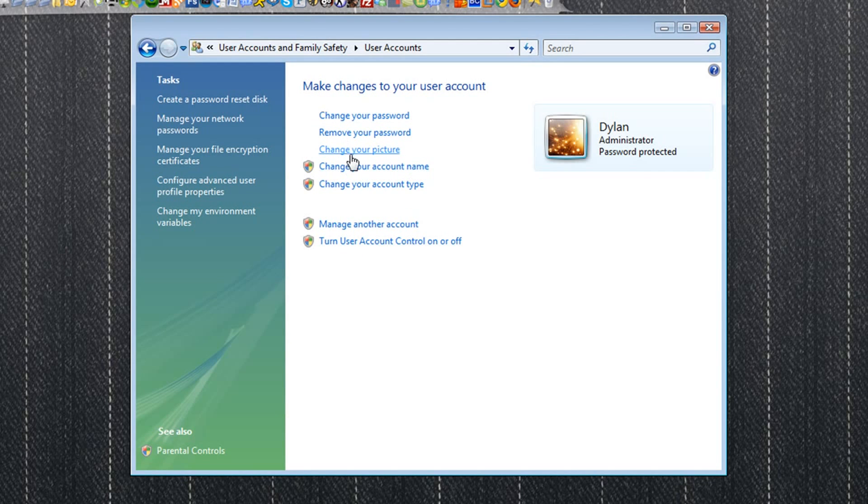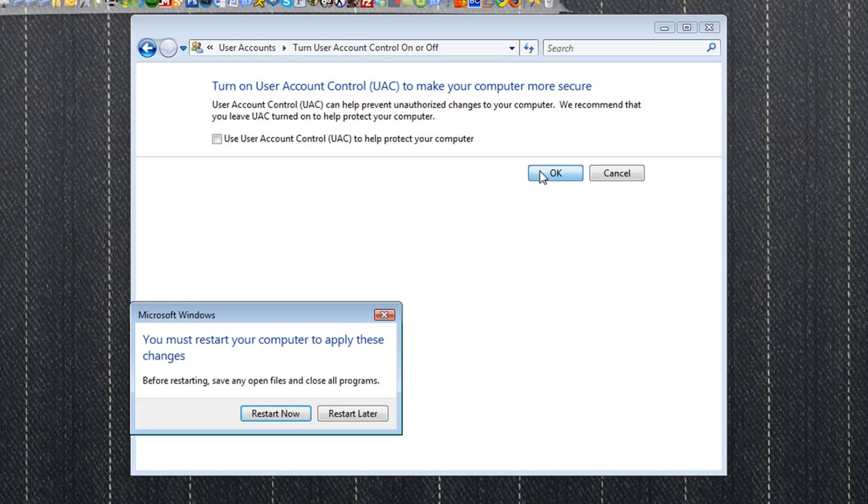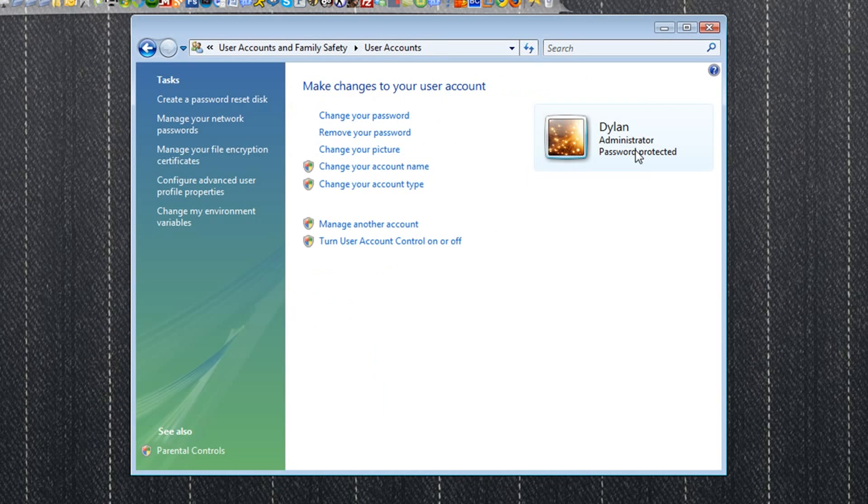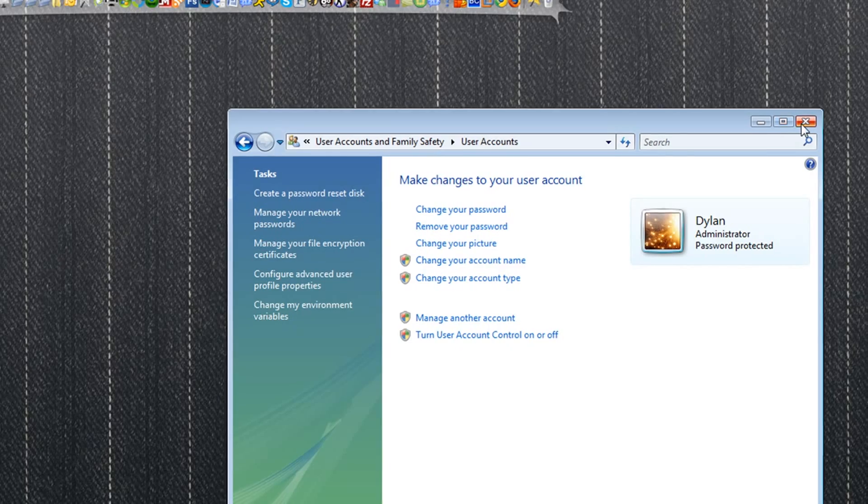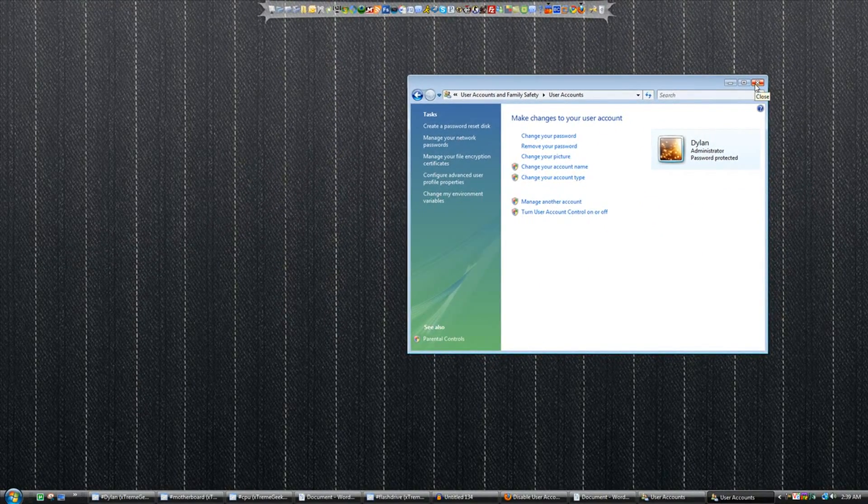Then hidden away through all these menus is this little button that says turn user account control on or off. If you take the check mark out and click on OK, you will then be prompted to restart your computer. And once you do, those popups will no longer show up on your Windows Vista.